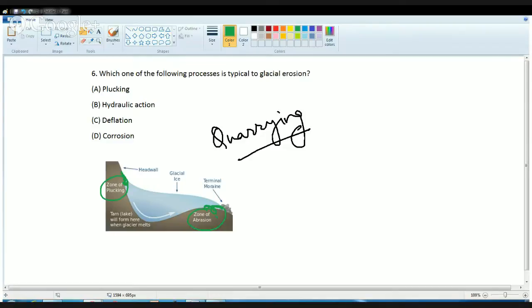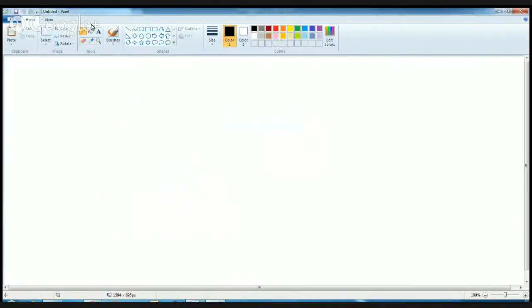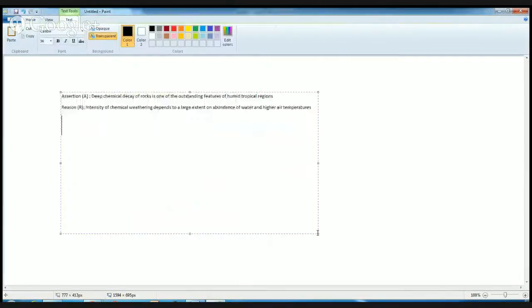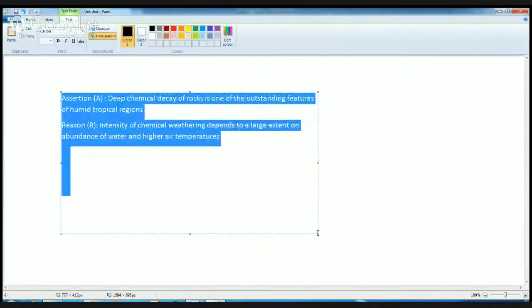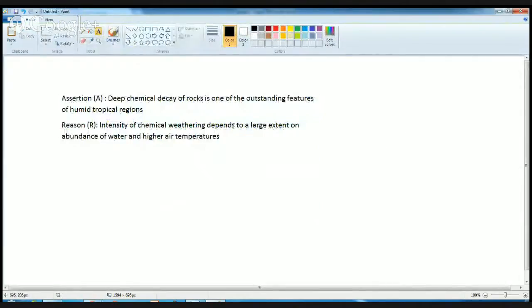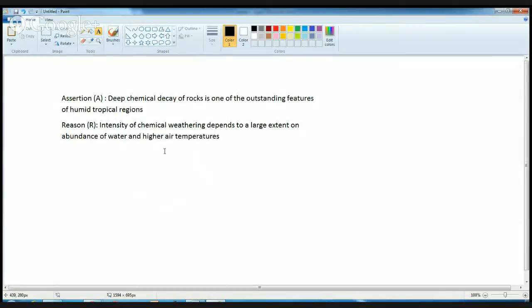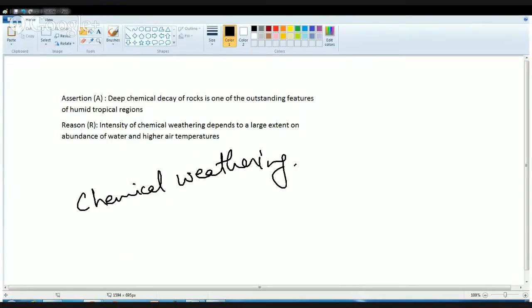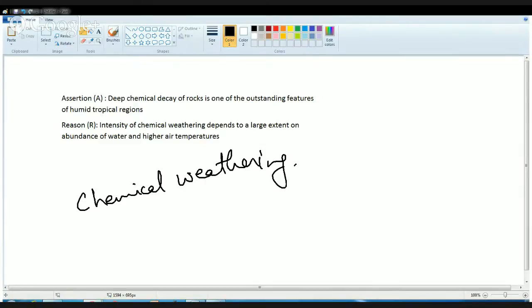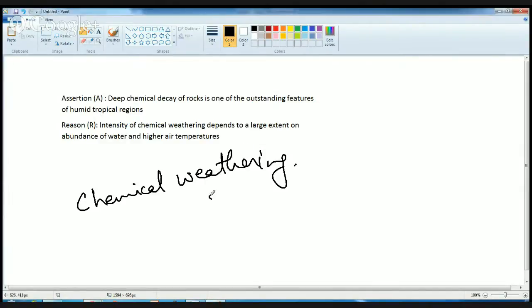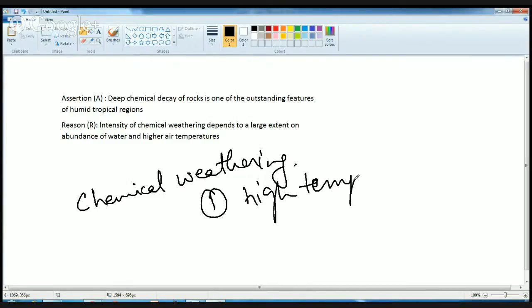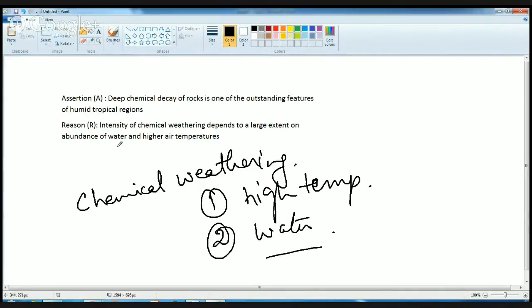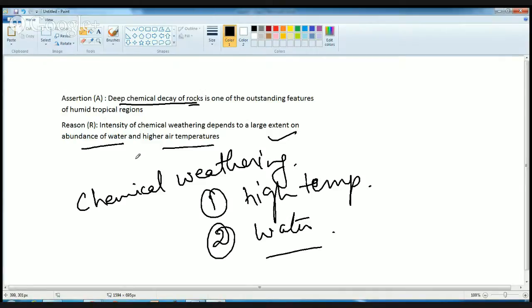The next question is on assertion-reason. Deep chemical decay of rock is one of the outstanding features of humid tropical region. Intensity of chemical weathering depends on water and high temperature. Chemical weathering is basically breakdown of rocks due to reaction of the minerals with water or atmosphere, and this is intensified under two conditions: first is high temperature, the reaction becomes fast, and second when there is lot of water. You have abundance of water and high temperature. That's the correct reason to increase the intensity of chemical weathering.